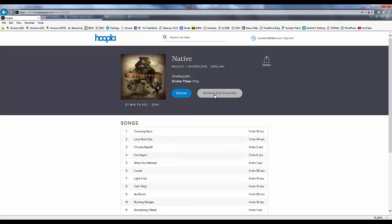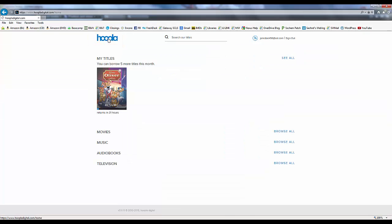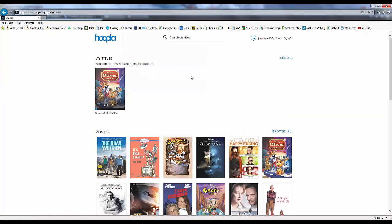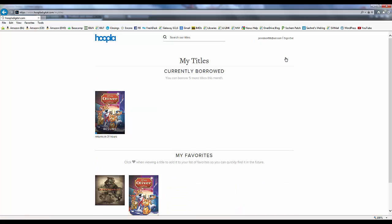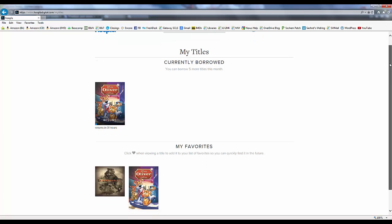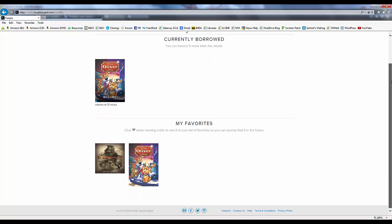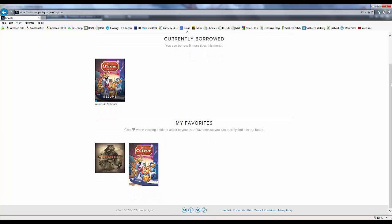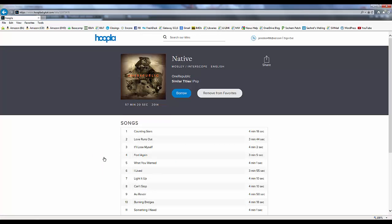To access our favorites list, we must go back to the Hoopla homepage and click on the See All link next to the My Titles section. Our borrowed items will show at the top of the page, and our favorites are listed underneath. We can click on any of the favorites to get to that item's page and borrow it at any time.